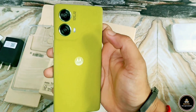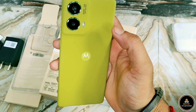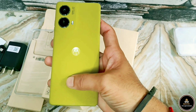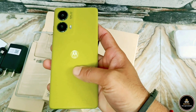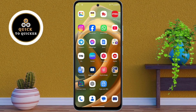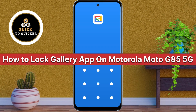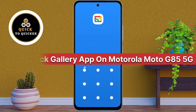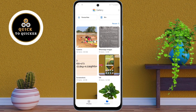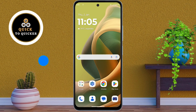Do you want to keep your personal photos and videos completely private on your Moto G85 device? Don't worry. Today in this video I will show you how to lock your gallery app and keep your personal photos and videos completely safe. So let's get started.